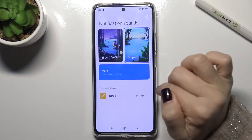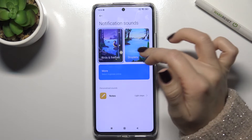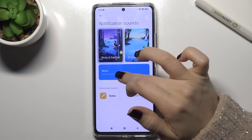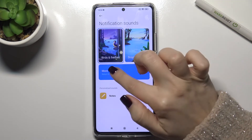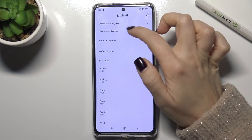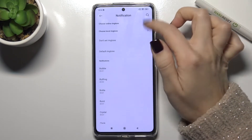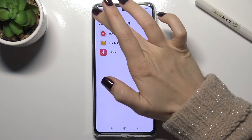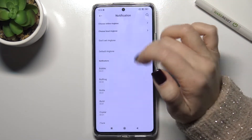Just tap here and you can choose from these available sounds. You can also tap for more options, where you can choose online or local ringtones on your phone from your recorded files, file manager, or your microphone.